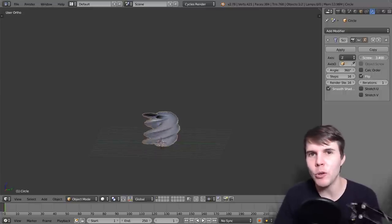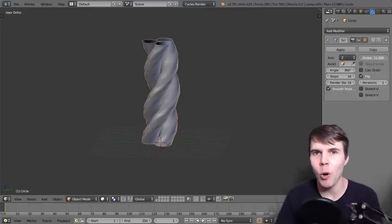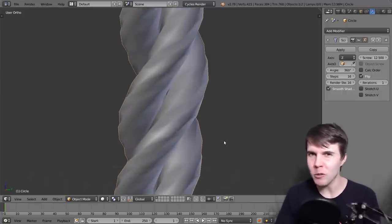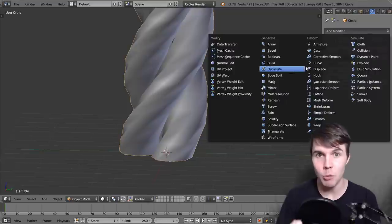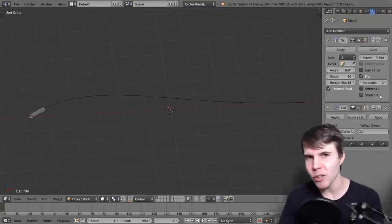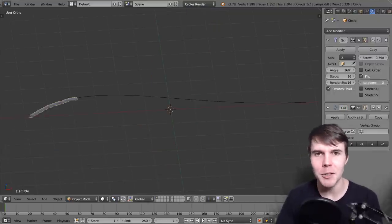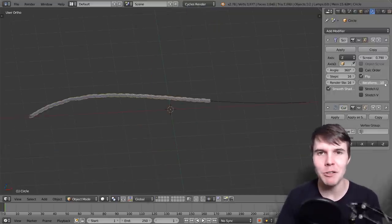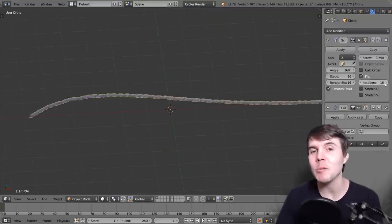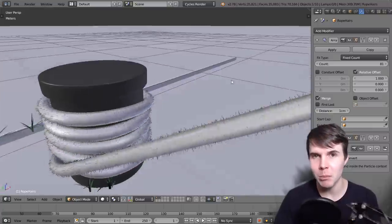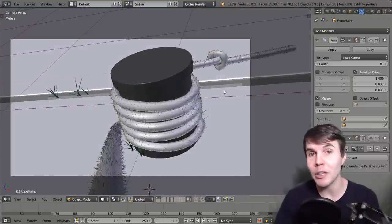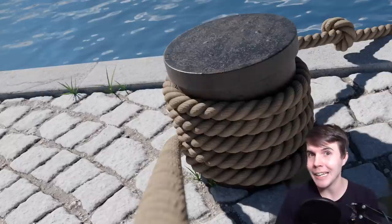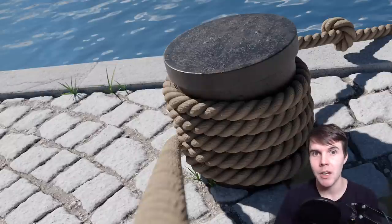The old method that most people use to create rope involved physically modeling some rope threads. Although it creates some semi-nice results, we've got some newer features in Blender so we can actually create rope that looks better in less time, much easier.